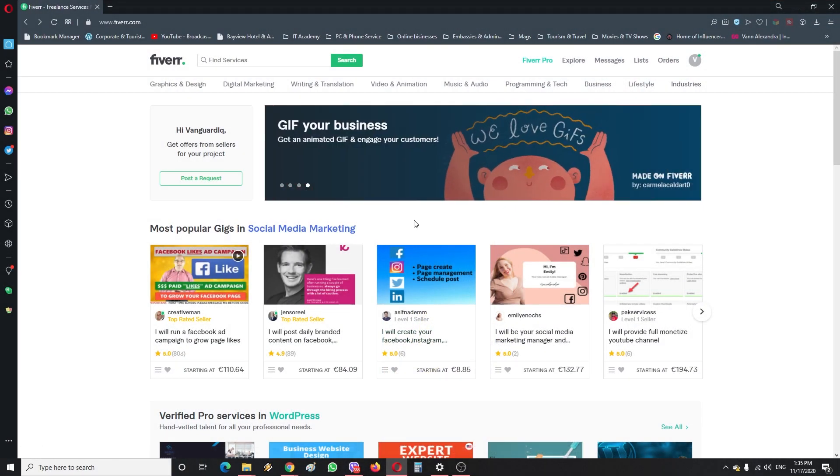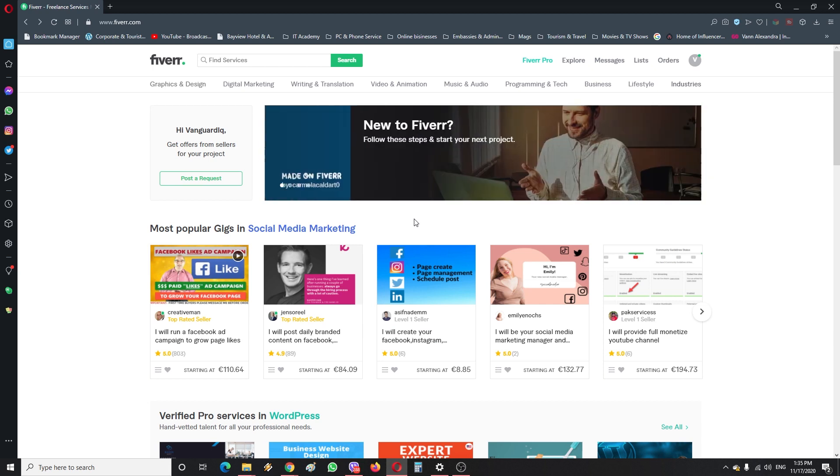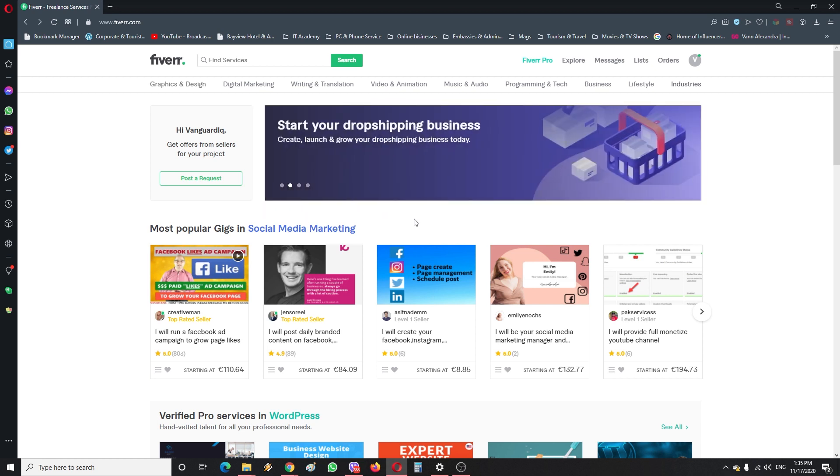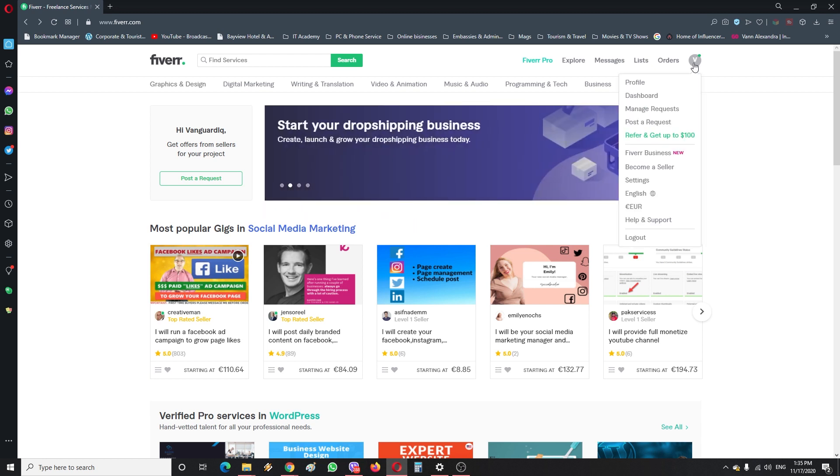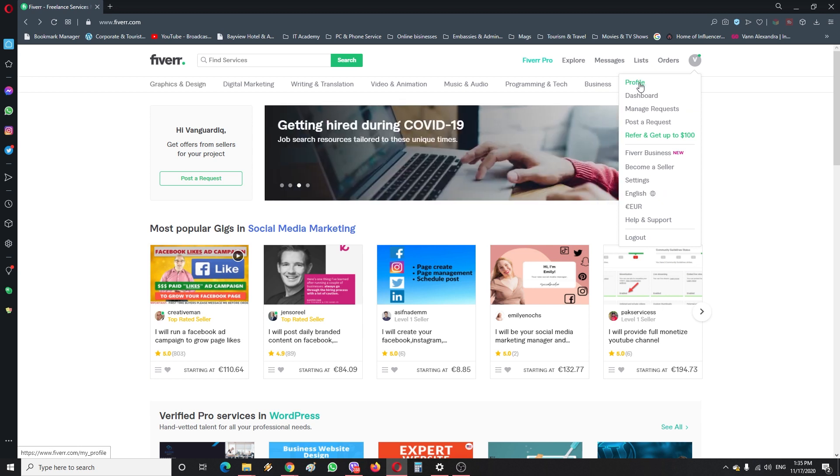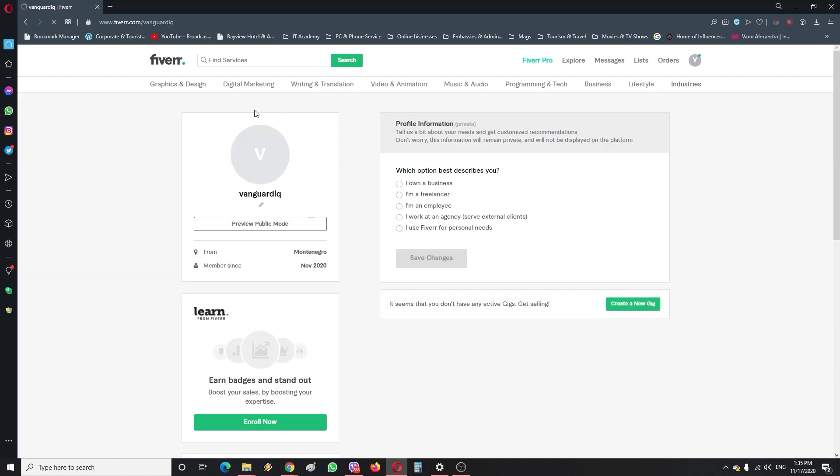Alright guys, once we have finished this first step of opening and verifying a Fiverr account, the next step is going to be making this account look a little bit more genuine. First things first, we're going to head here in the upper right corner and click this profile button. Once it loads, we're going to start doing this one thing at a time.